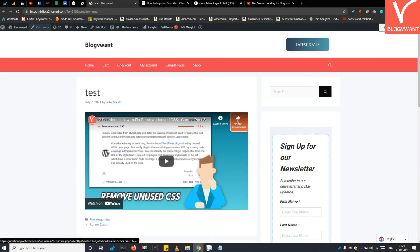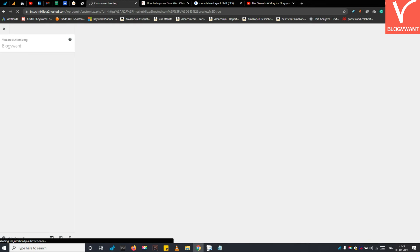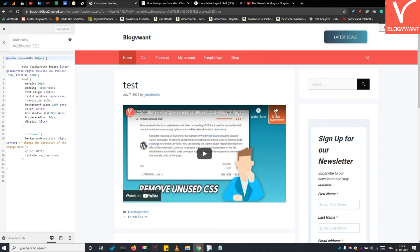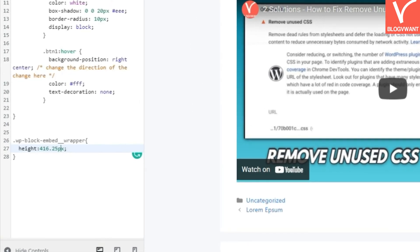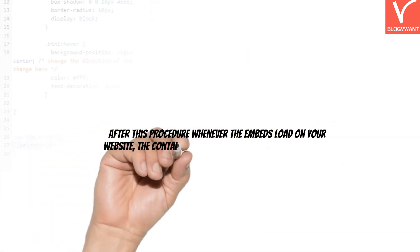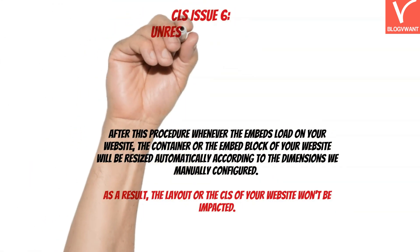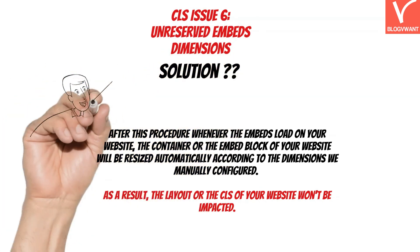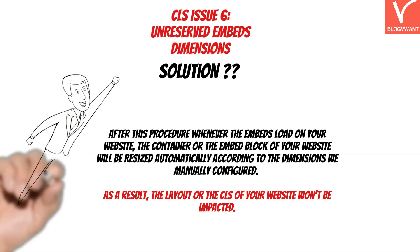With CSS, you can reserve the correct height for the embed box. To apply a CSS style to the embed block, use the Customizer feature of WordPress. In the Additional CSS option, input the CSS code to reserve the height for the embed box. If you want to reserve space for different embed types such as Instagram posts, follow the same procedure. After this, whenever embeds load on your website, the embed container will be resized automatically according to the dimensions you configured, so the CLS of your website won't be impacted.